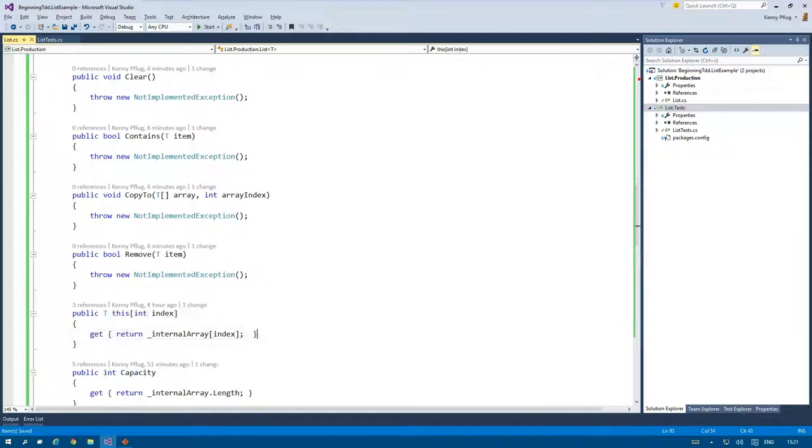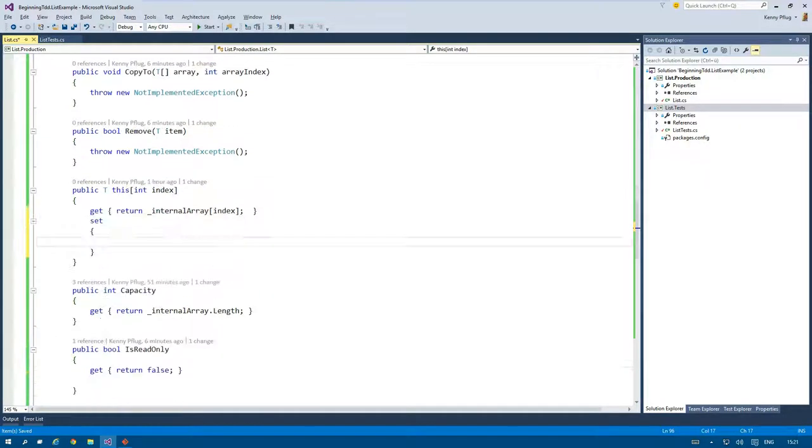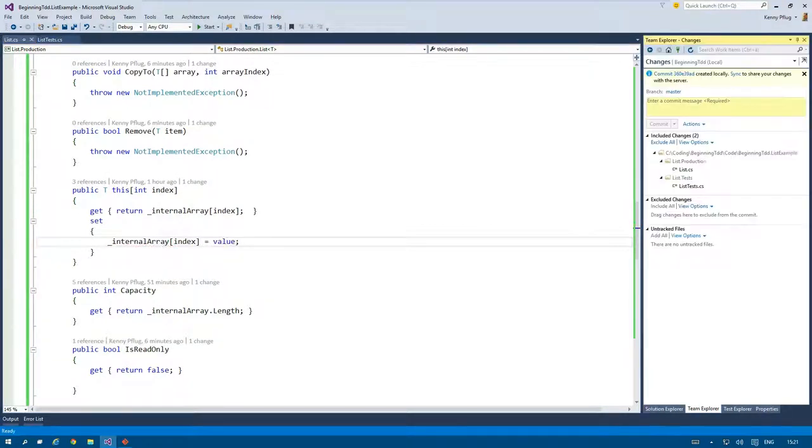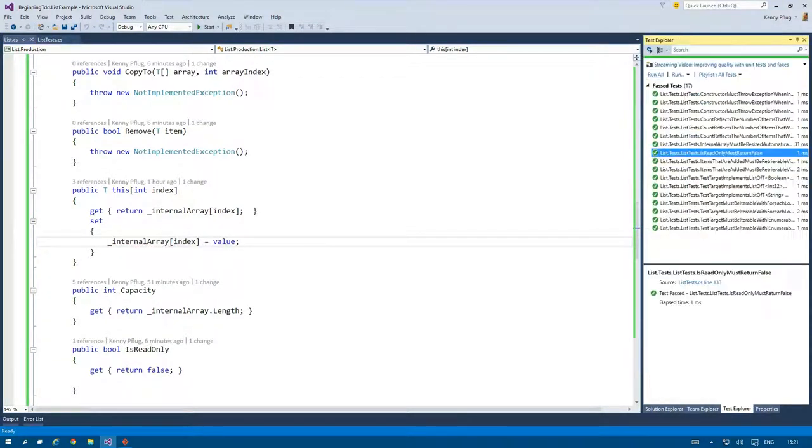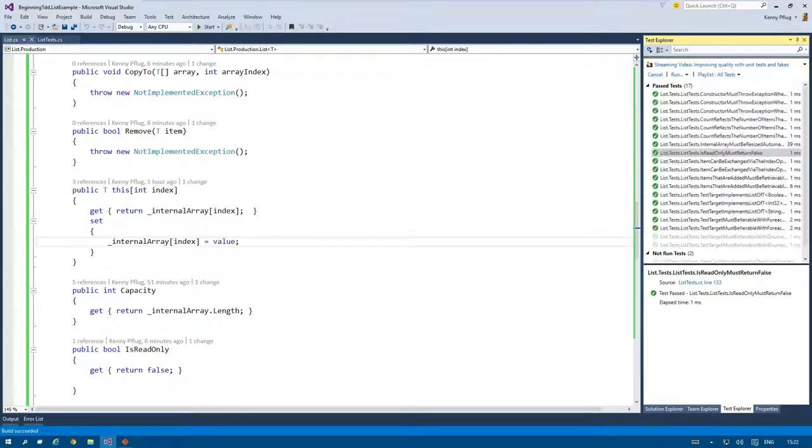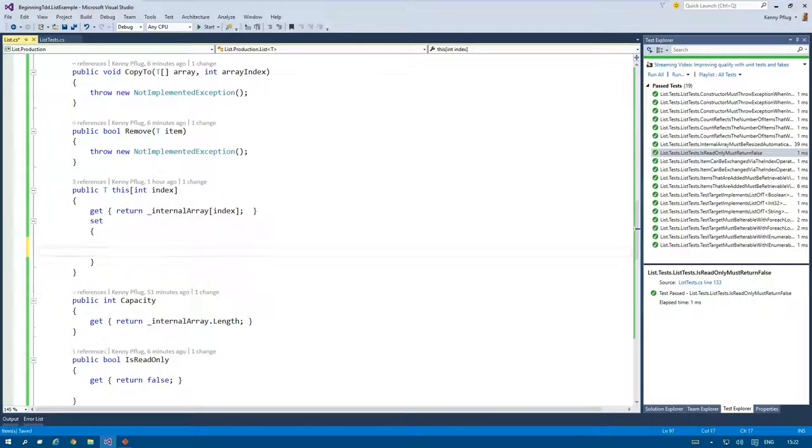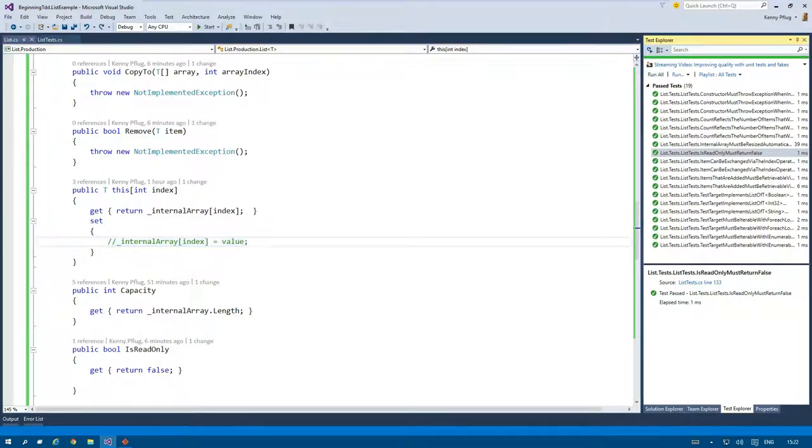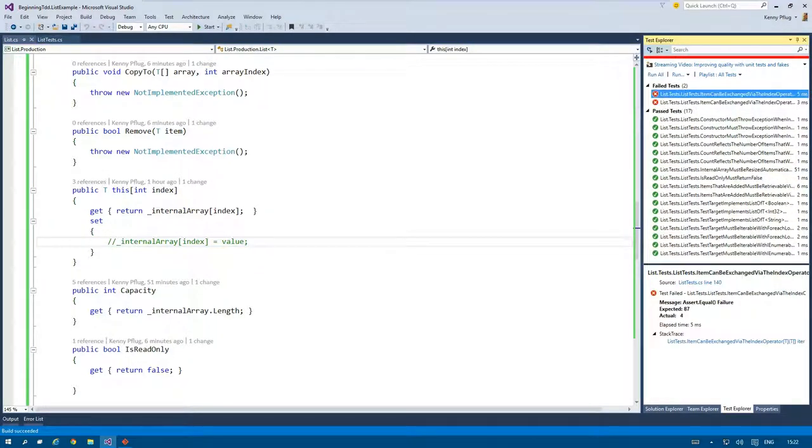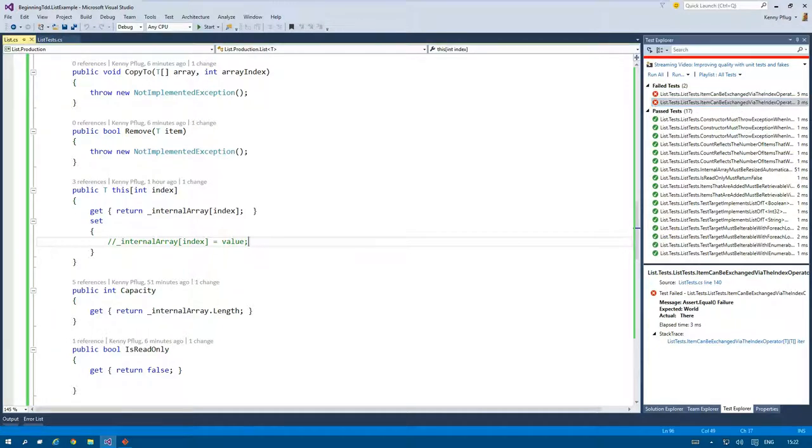I immediately implement the correct implementation in the setter without running the tests first. But I notice my mistake and comment the code to see the test fail at least once. I said before and I said again: please let your tests fail before you make them green to ensure that you do not have any erroneous code in your tests.